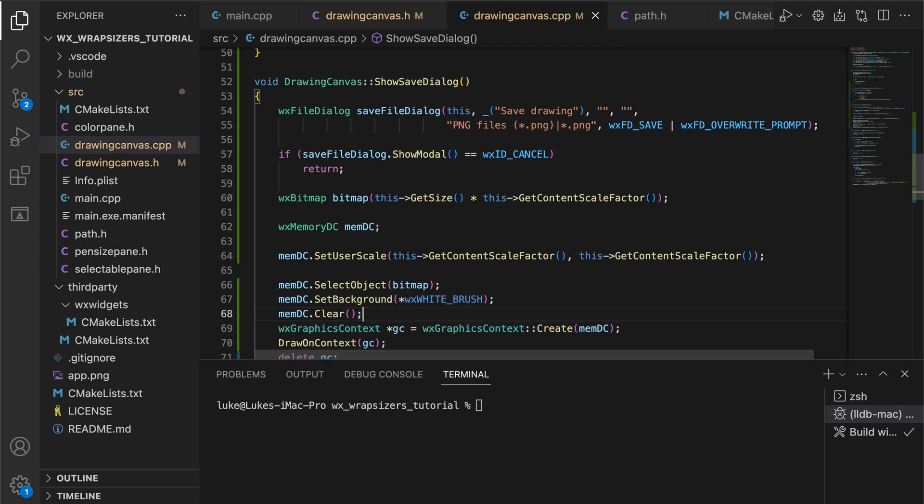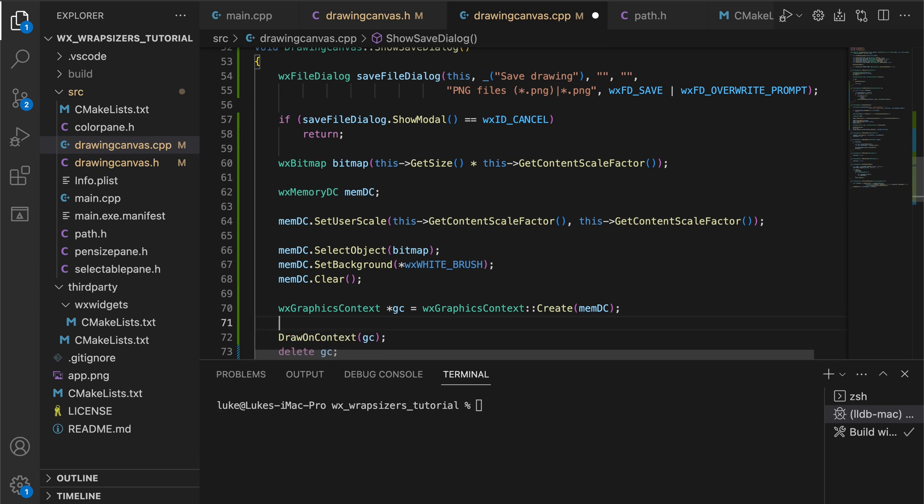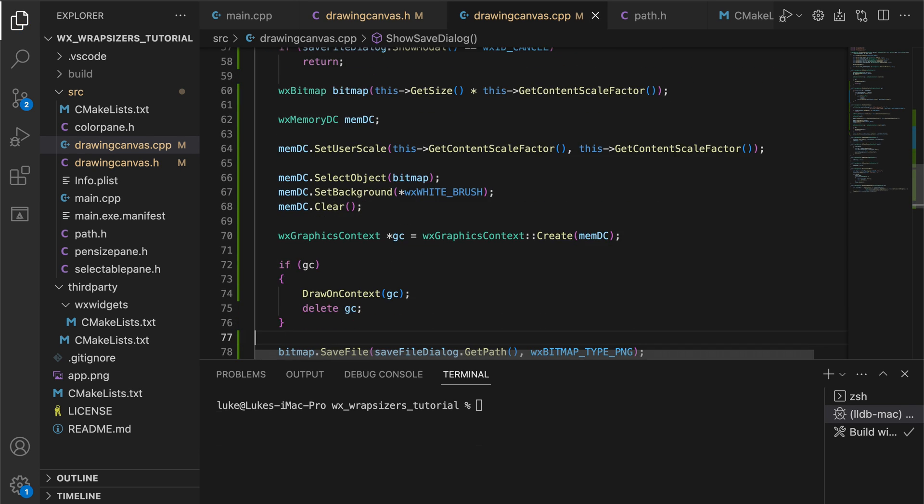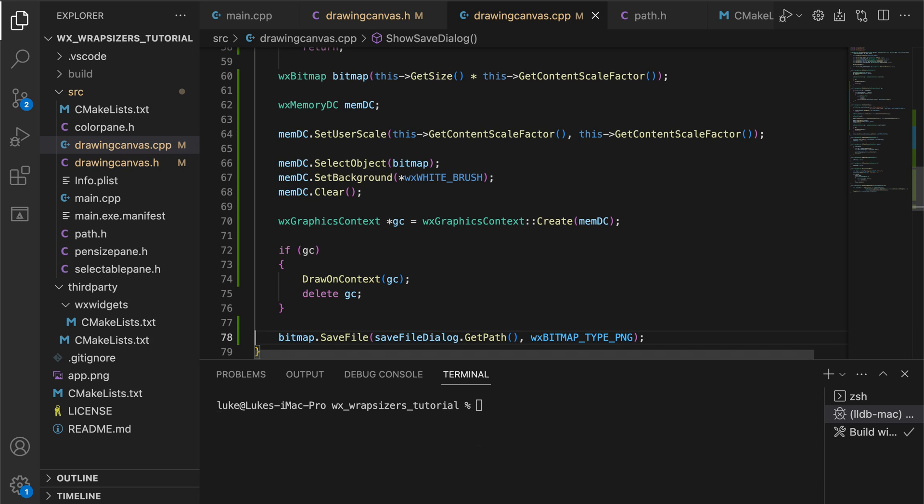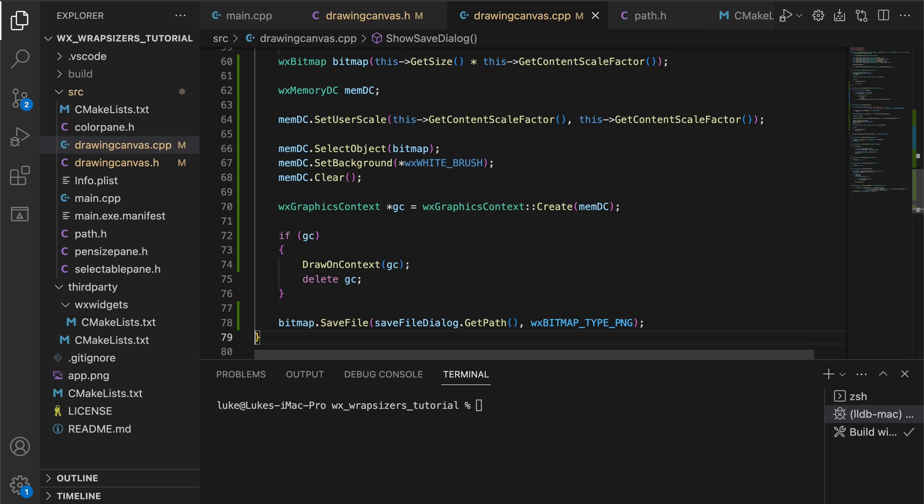Note that the size is multiplied by the content scale factor. Similarly, we use this method to set the scale. This is important on modern high DPI displays. The following code is similar to the onPaint method. We set the background, create a context and draw our squiggles. Finally, we save our bitmap to the file specified by the user in the save dialog.